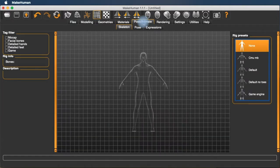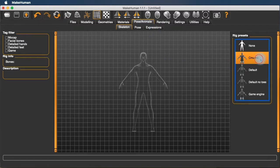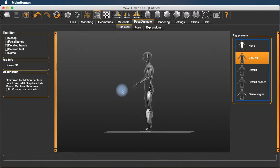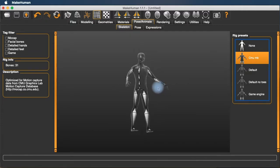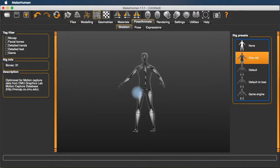Under pose animate, we're not going to be doing any posing in MakeHuman, but we do need to add a skeleton. So we're going to add the CMU skeleton, which is one that makes it very easy to map motion capture data onto our figure.